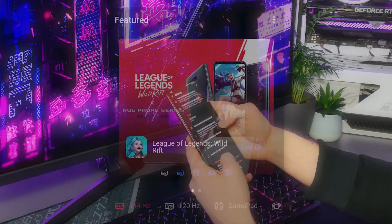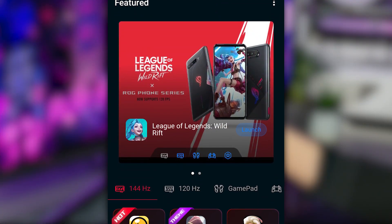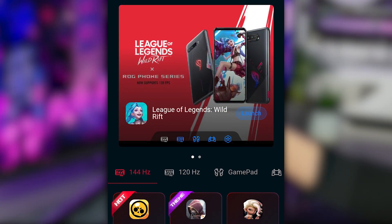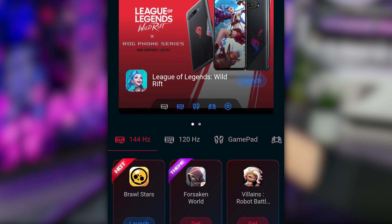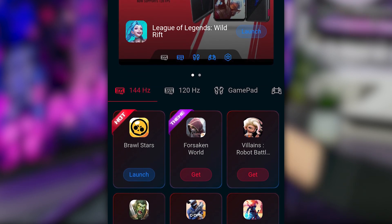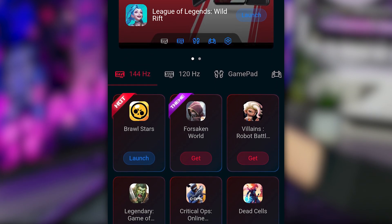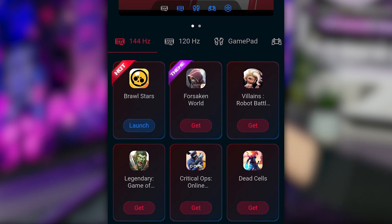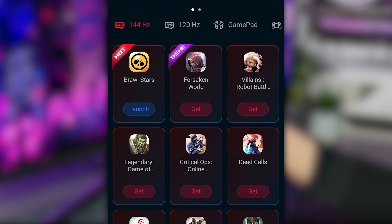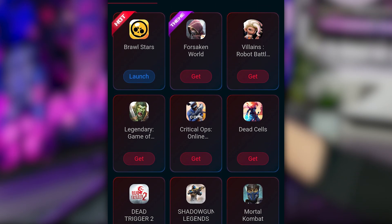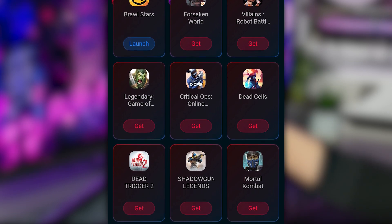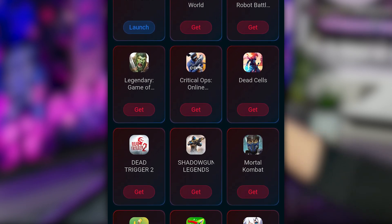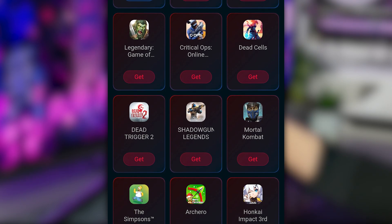If you don't know what to play, the Feature tab is your friend. Here we've gathered amazing games that go hand-in-hand with the features and components of the ROG Phone 5. For example, try some of the 144Hz compatible games to experience just how smooth mobile gaming can feel.